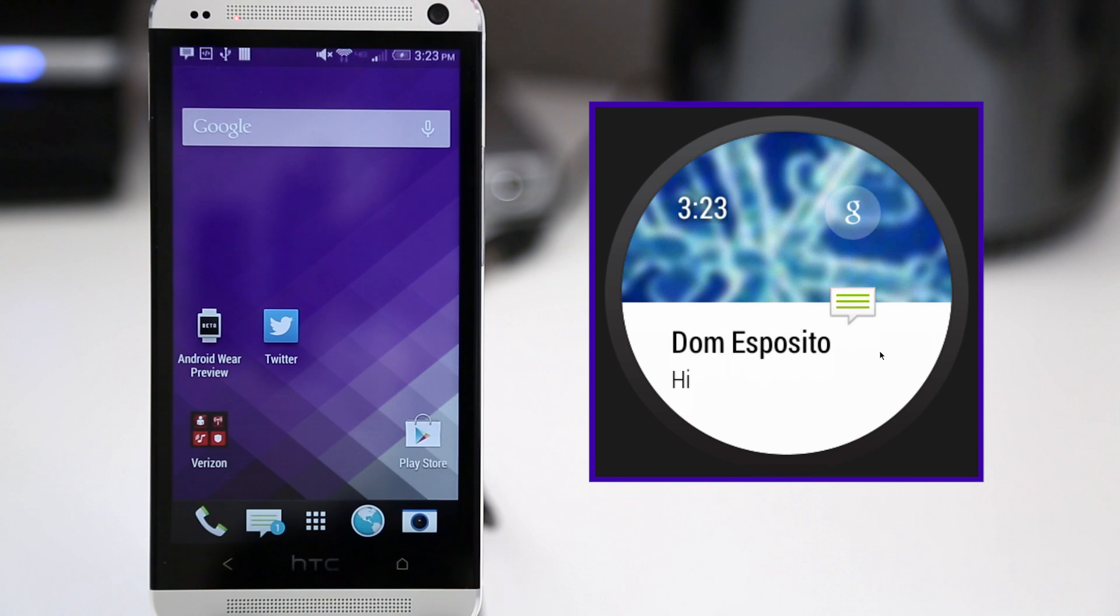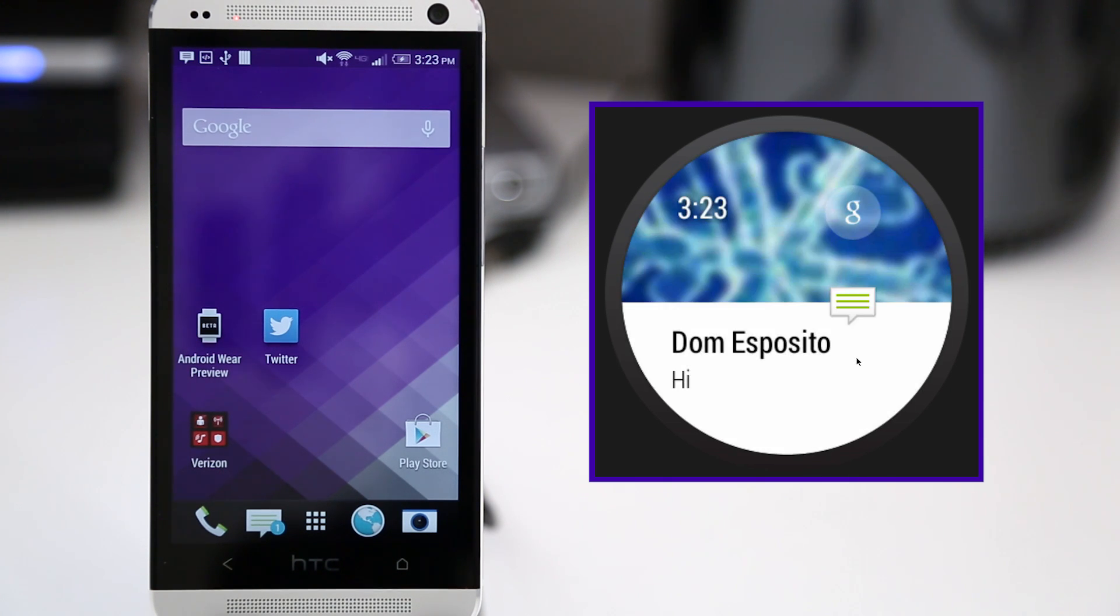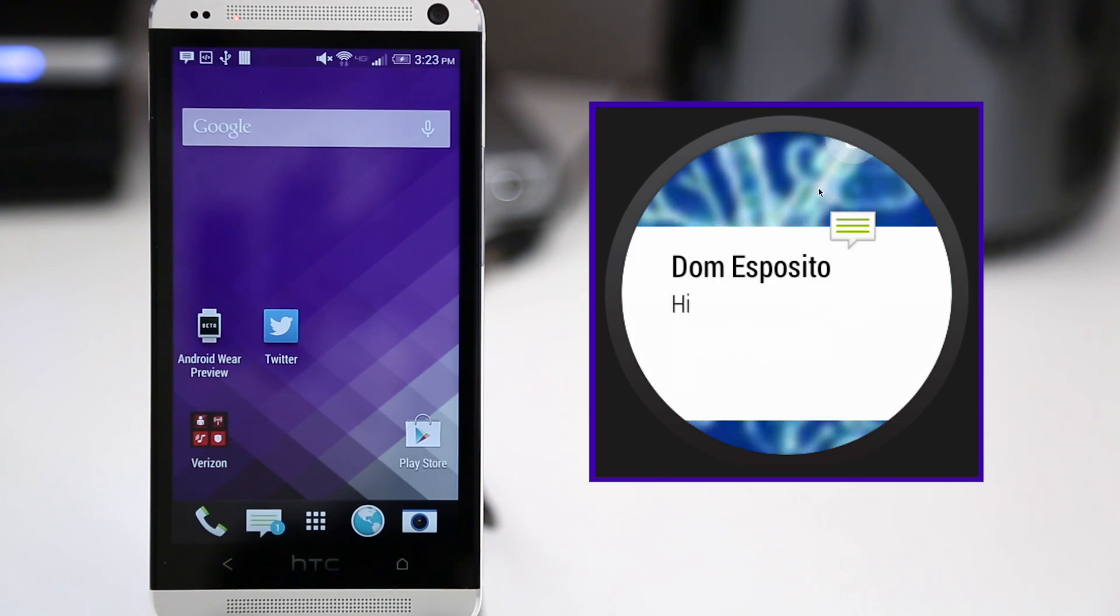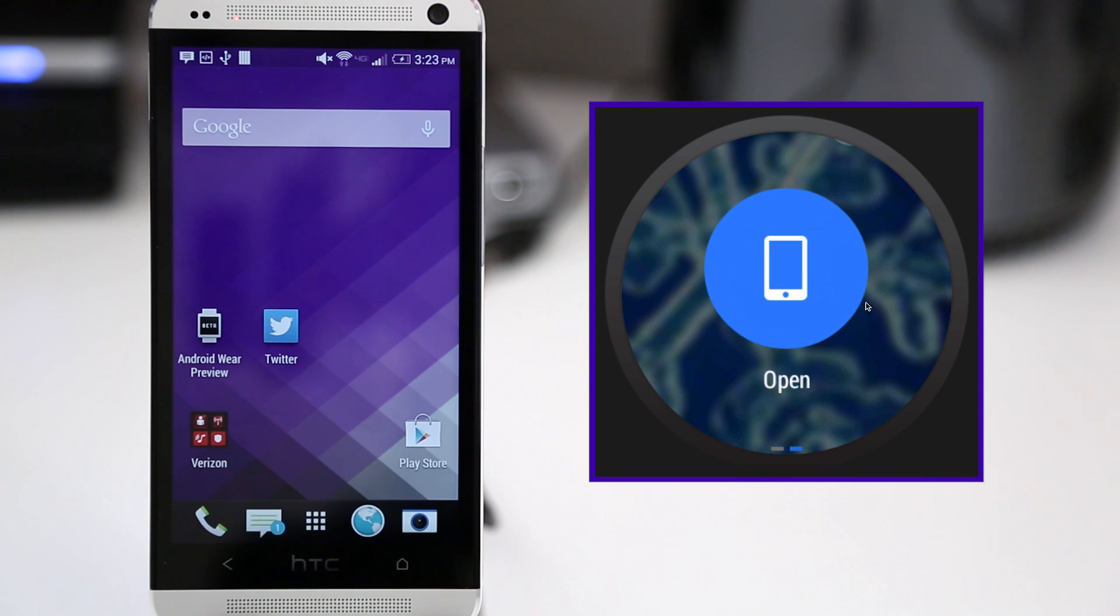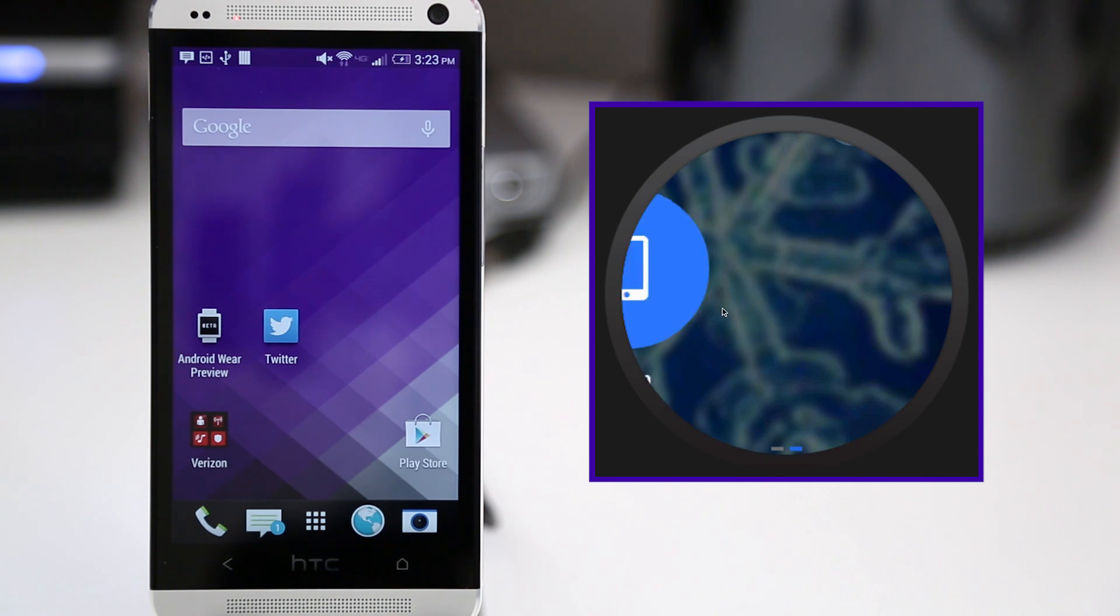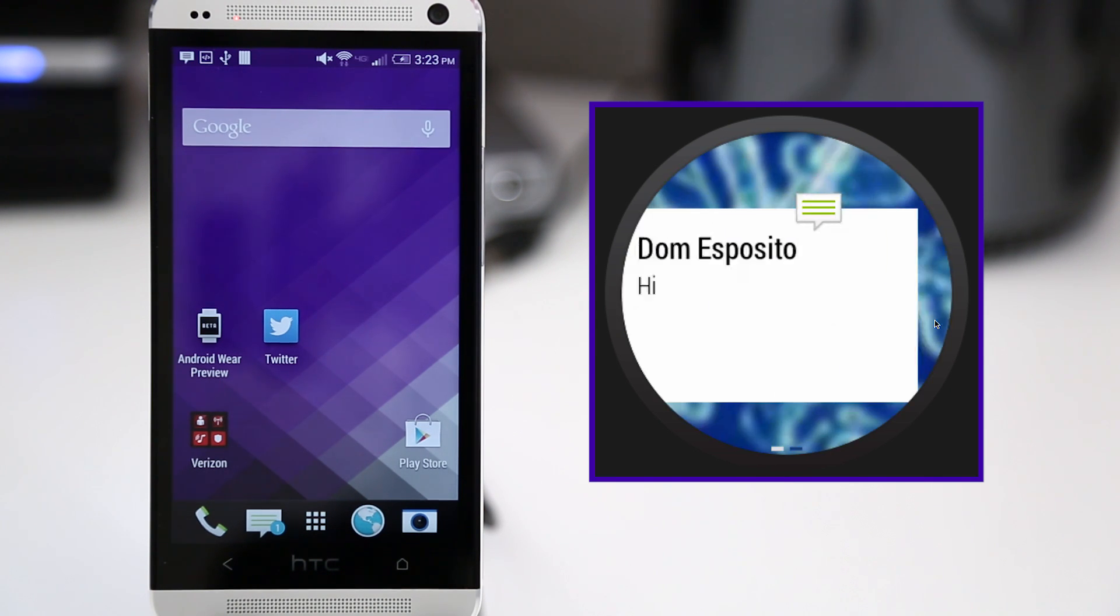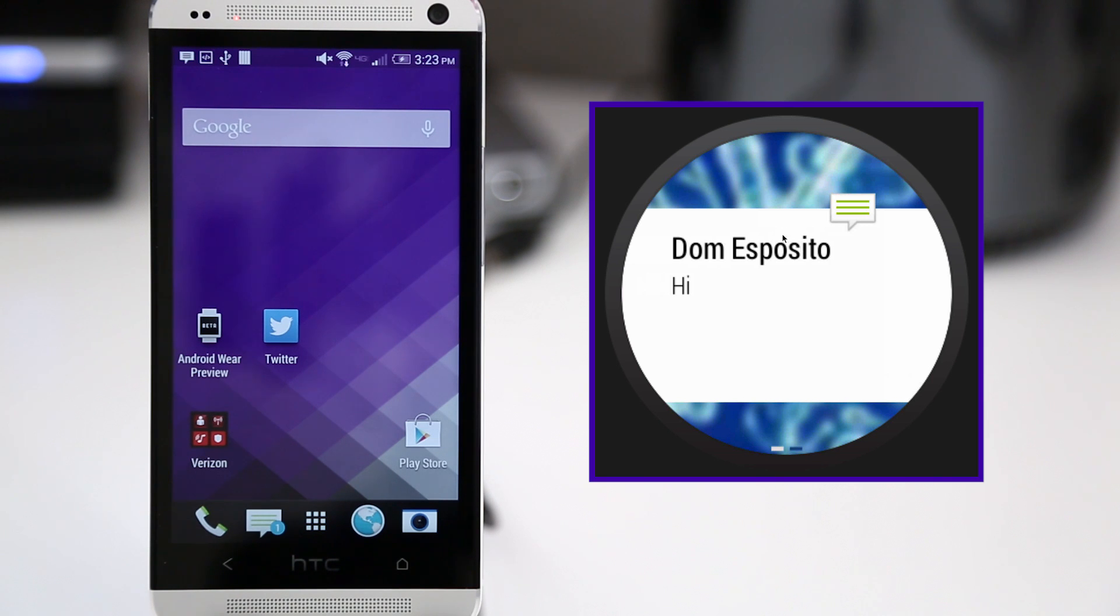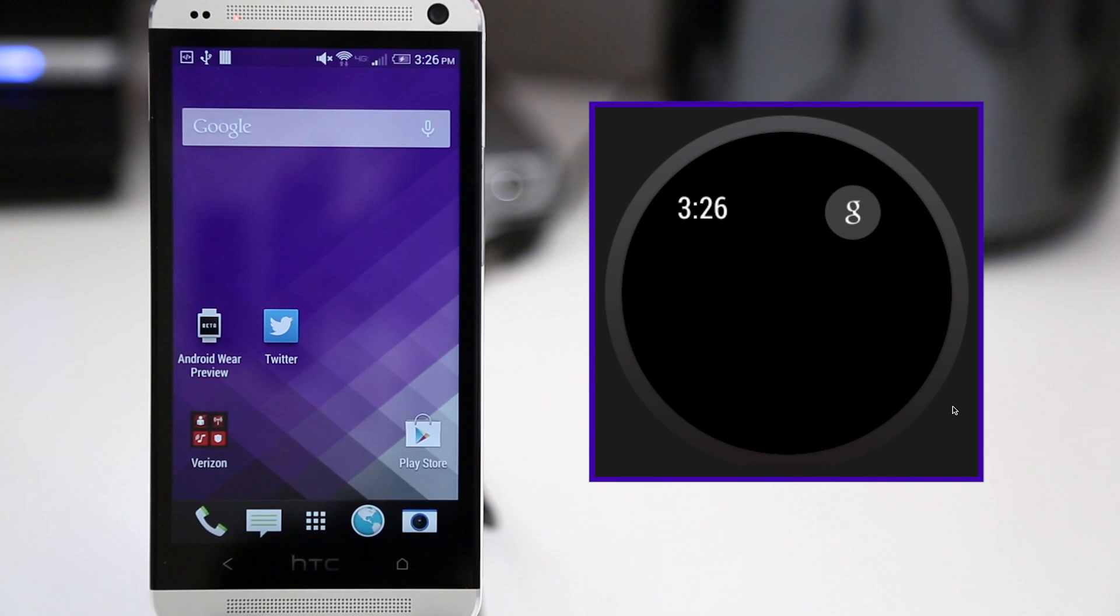Now, here comes another notification, and as you see, it kind of pulls up with half of it showing. Now, all you have to do is swipe up on that to be able to see the full notification, and then you have the option to open it up, possibly reply to it. Whatever the options may be, I'm sure we'll see many more in the full release of Android Wear. But for now, we can also swipe the other direction to dismiss the notification.